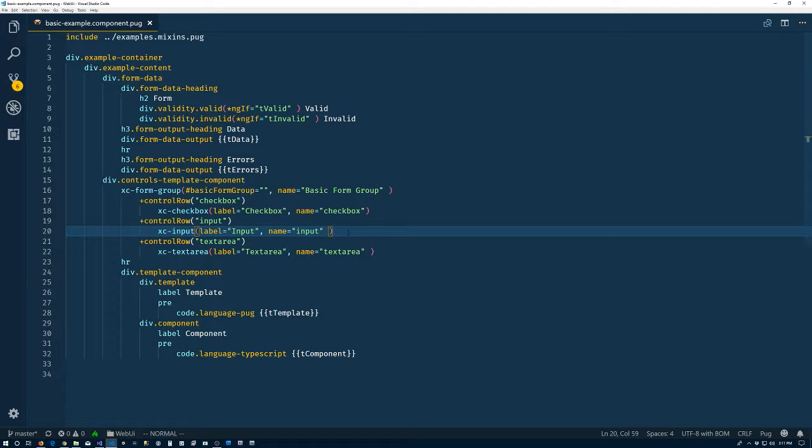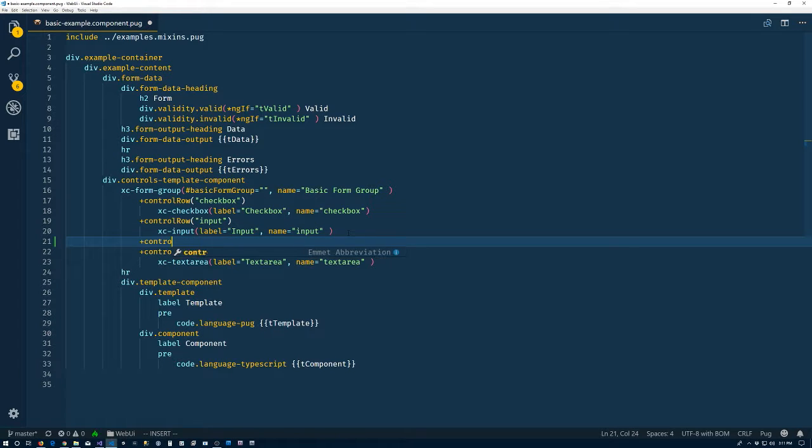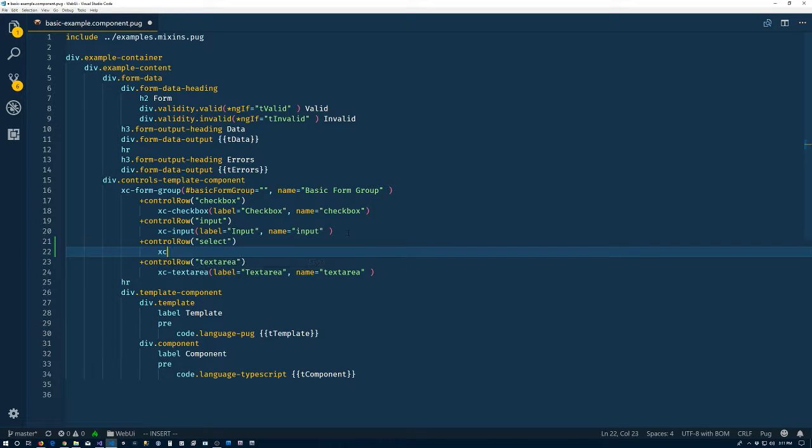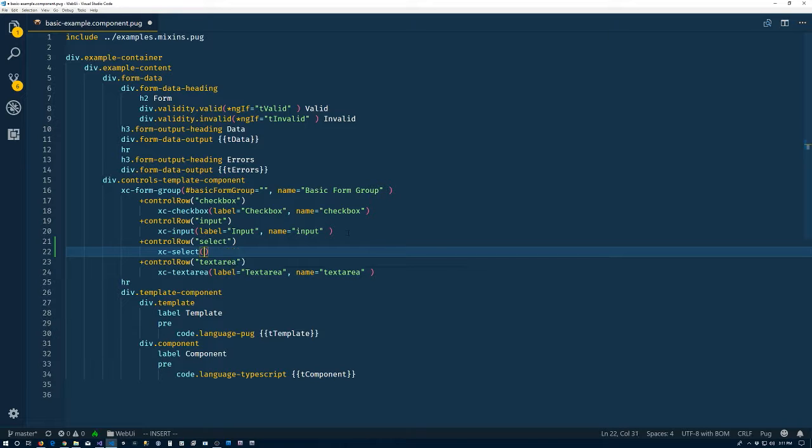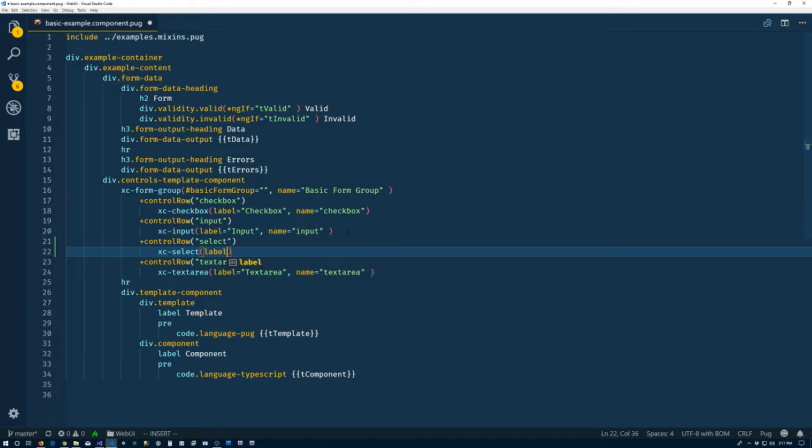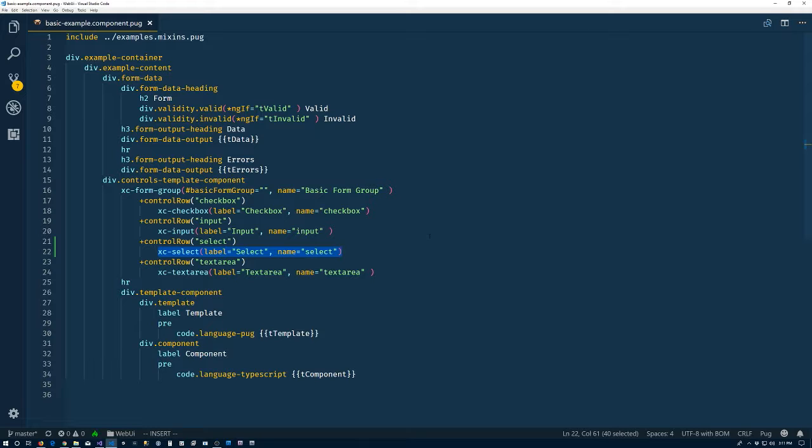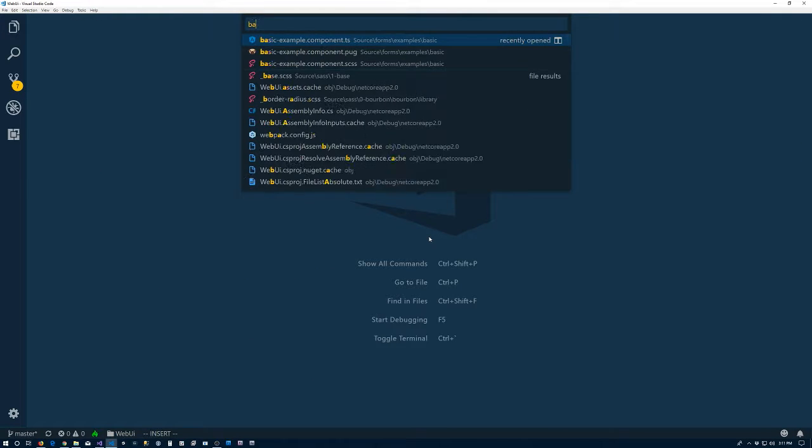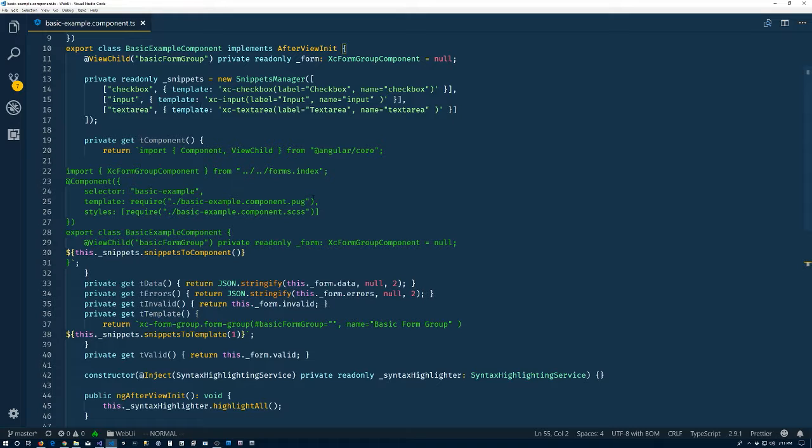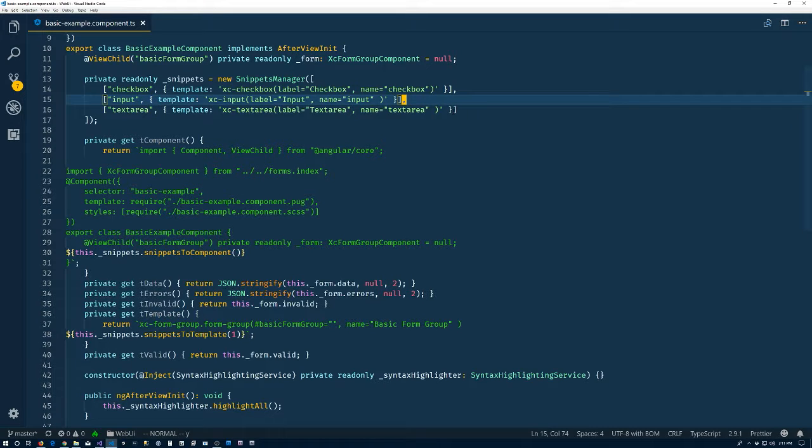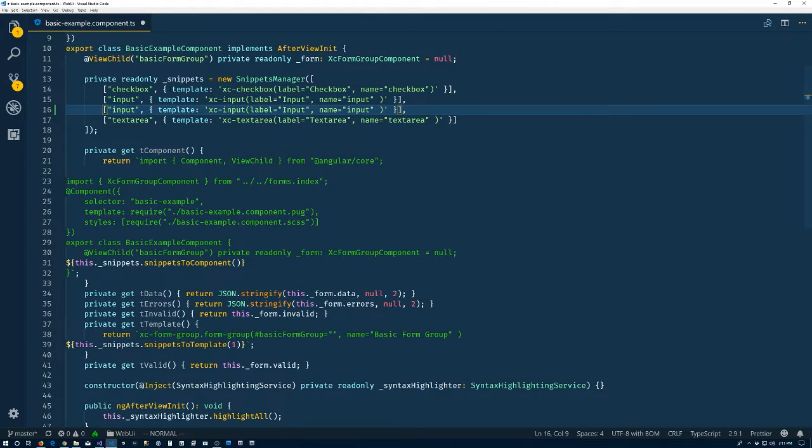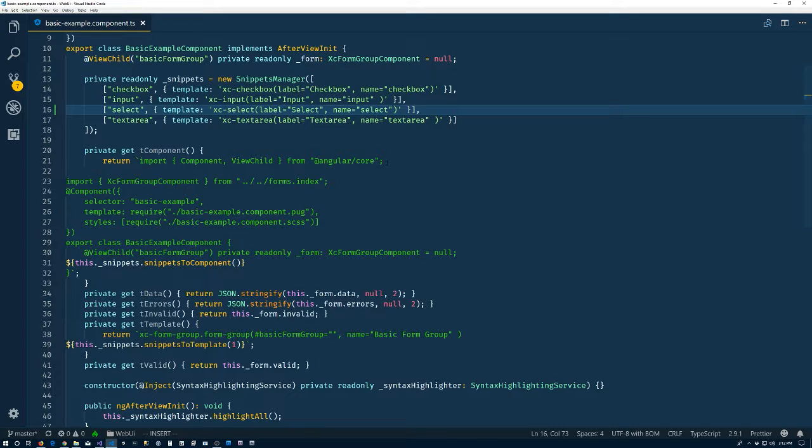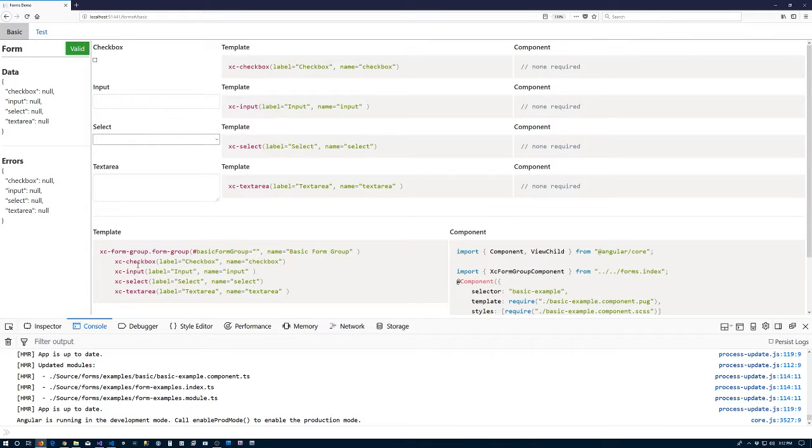Let's add the select in. XC-select. So many quotes. Label select name select. Good. Grab the template for the moment. TS. Come up here. Let's make us select one.